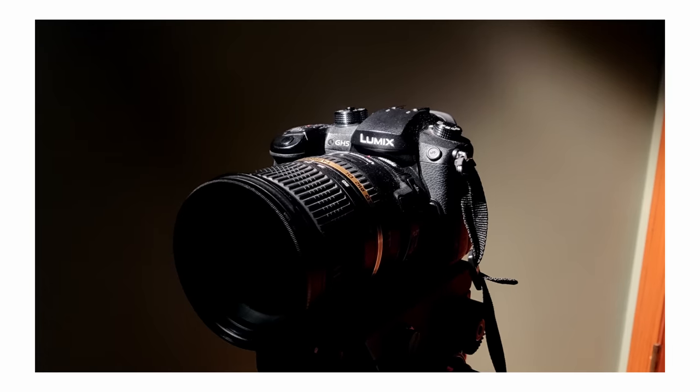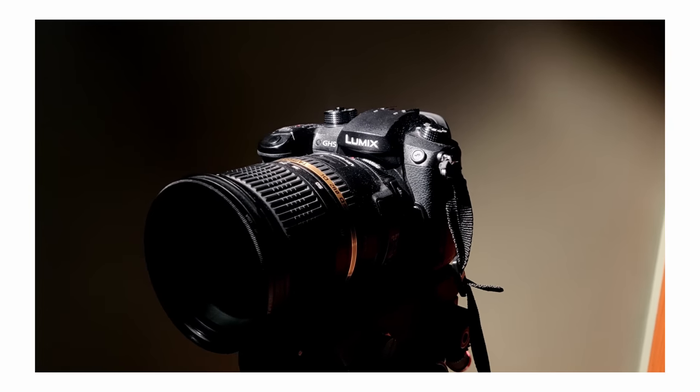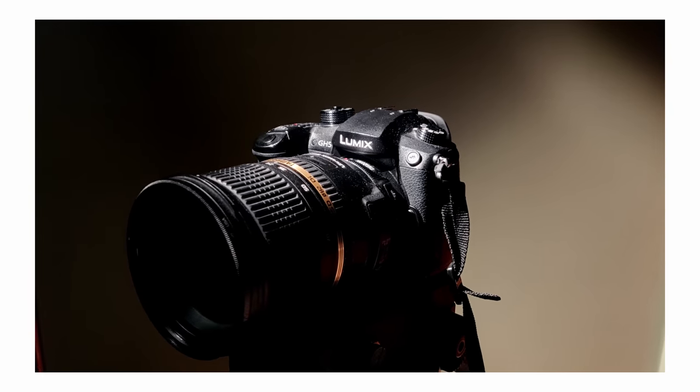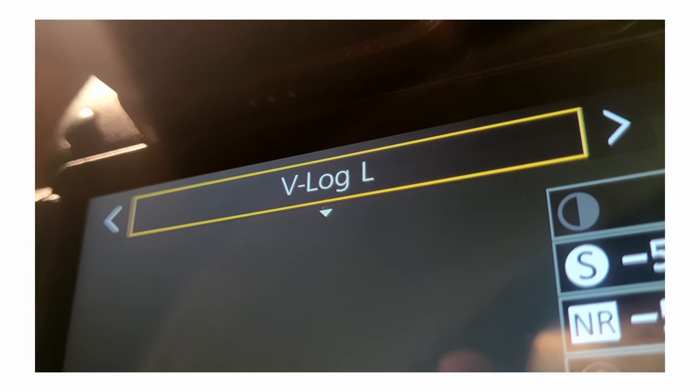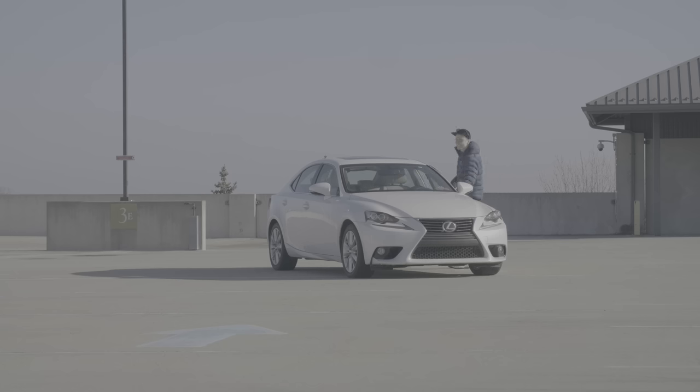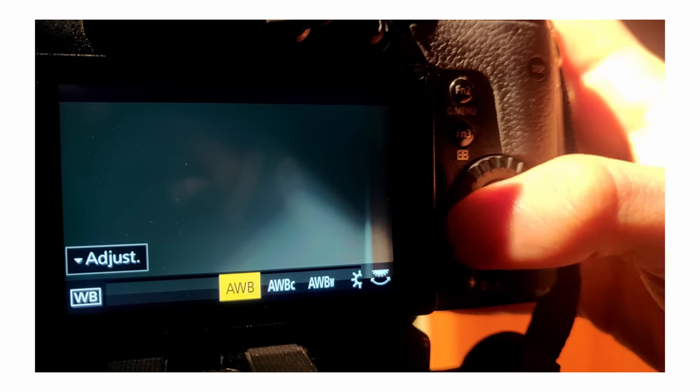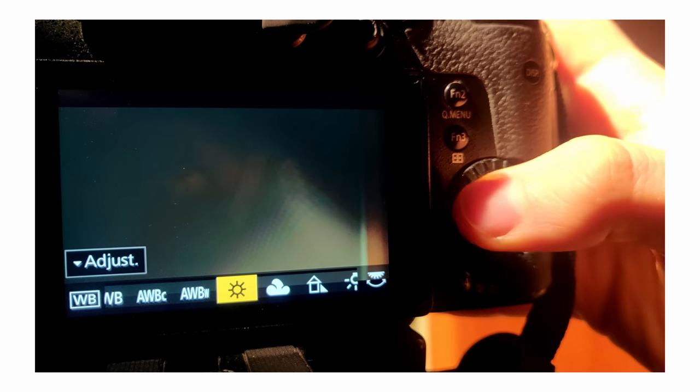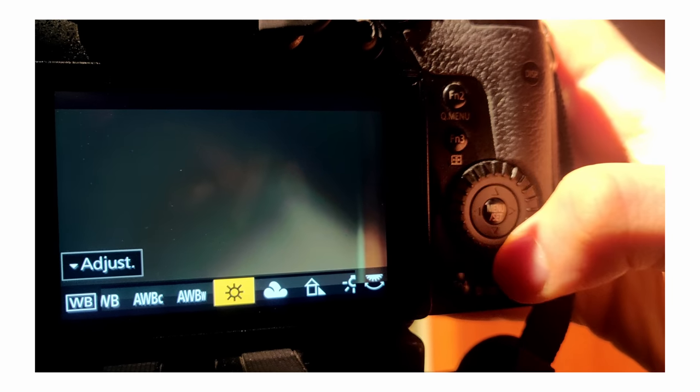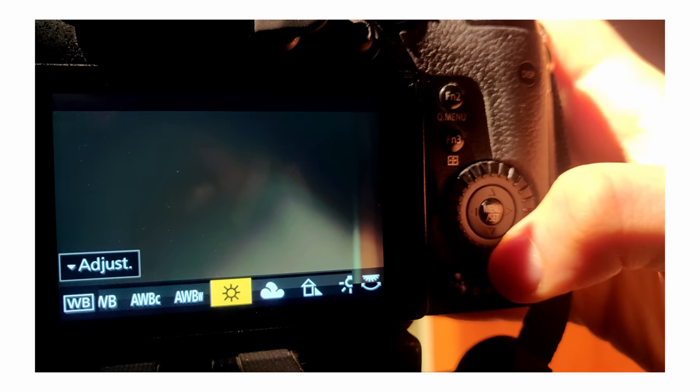Now the success of this workflow begins with a careful filming process. For my main camera, I use a Panasonic GH5 with a V-Log color space, which gives me very flat footage. And I make sure to set my white balance to a constant value so that it's not changing throughout the shot.